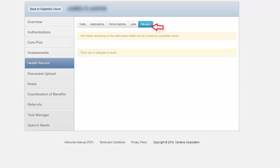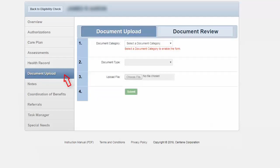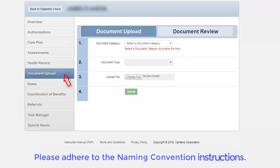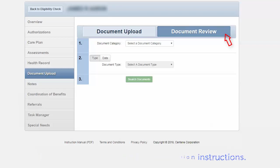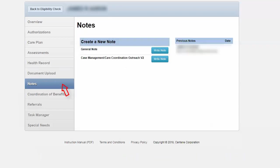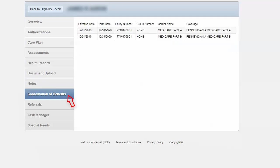Let's take a look at document upload. You can upload documents here. You can also review any previous documents simply by clicking on that tab. The next navigation tab is notes. Here you will be able to create general notes. You will be able to look at coordination of benefits. All of the information regarding the benefits will be listed here.